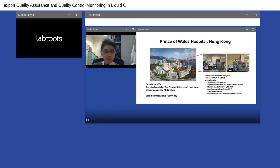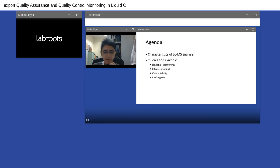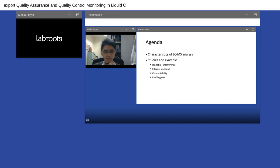We will be covering several topics: the ion ratio, the monitoring of the internal standard, material commutability, and also the interpretation of the profiling test.